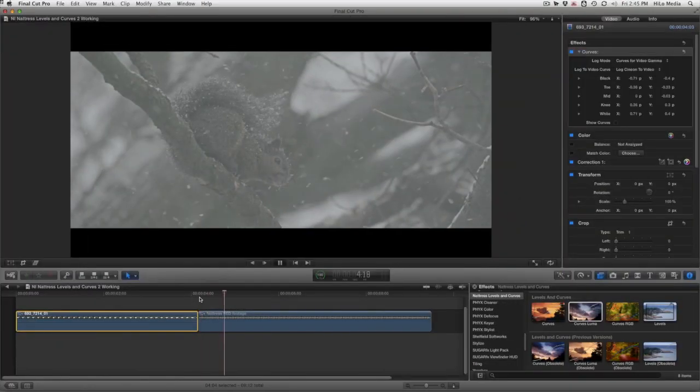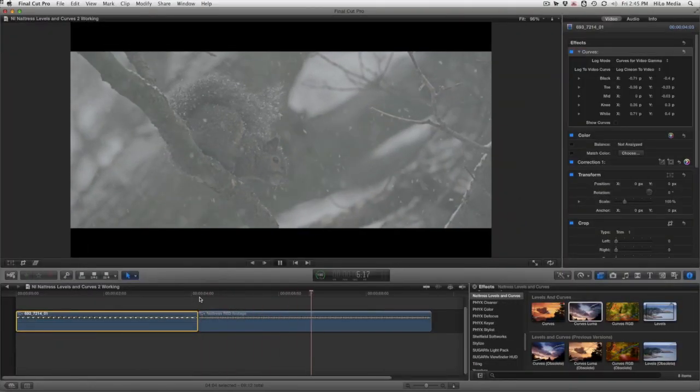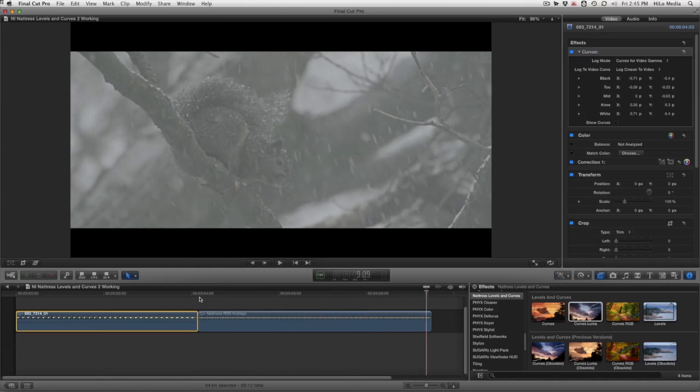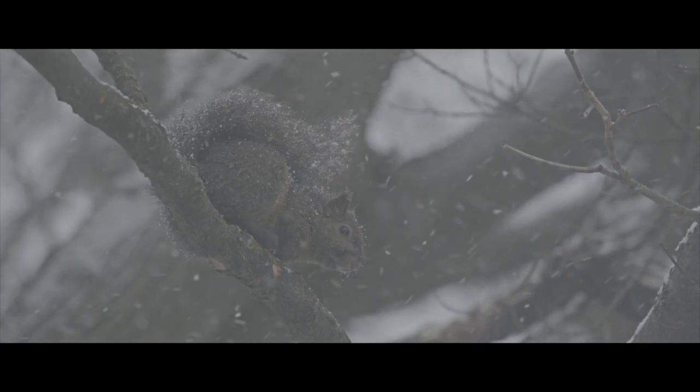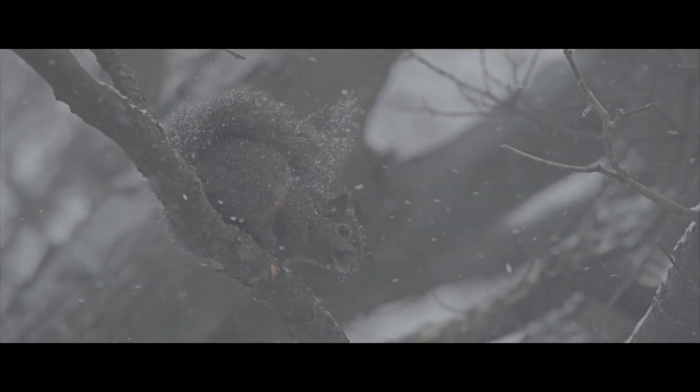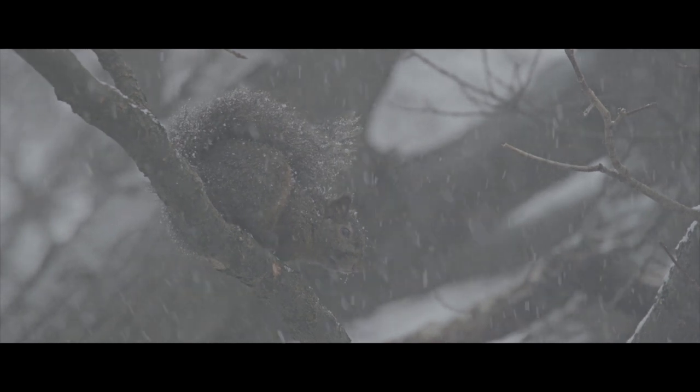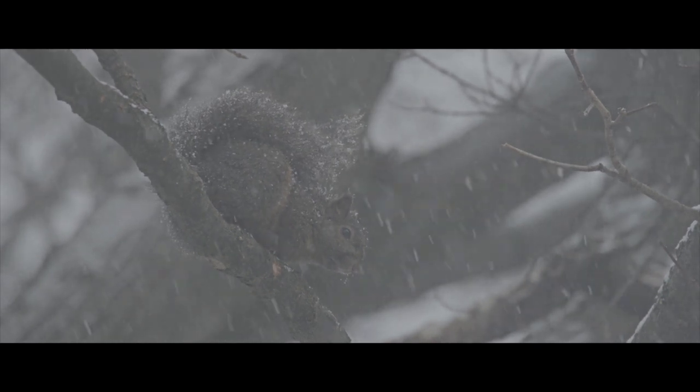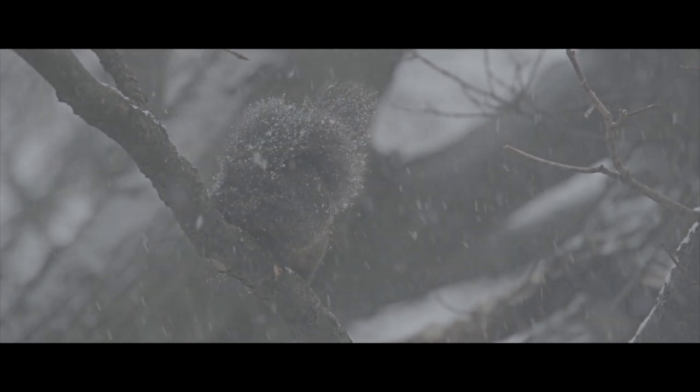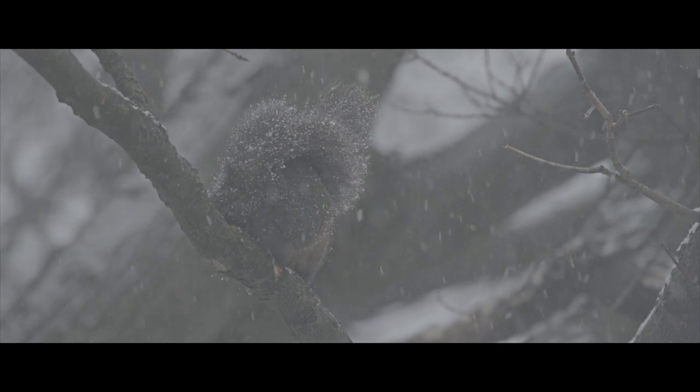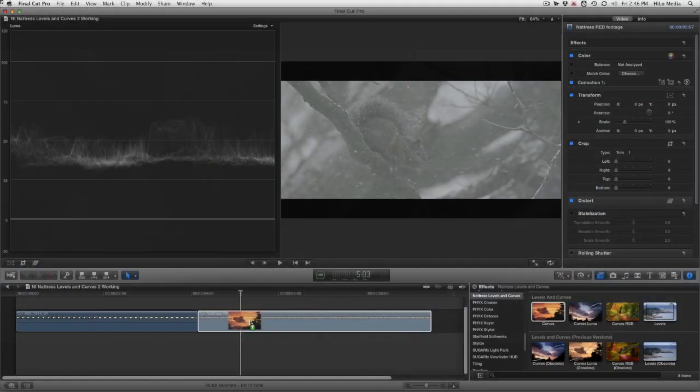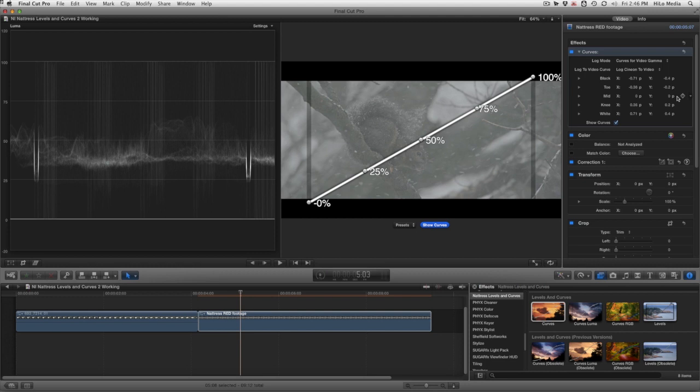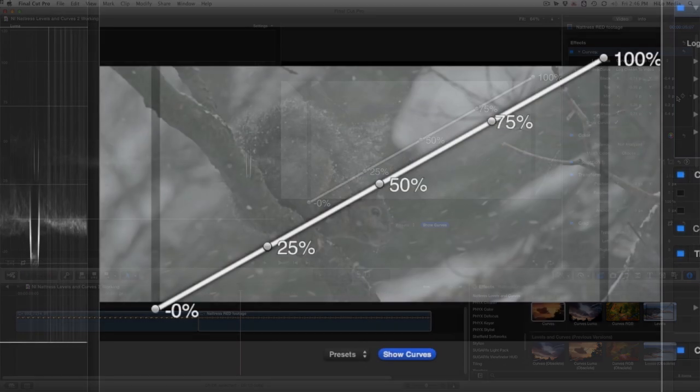My second clip is some Red Epic footage. Unlike our first clip, which was shot with a low contrast video gamma, the Red Epic captures RAW. This clip was exported in Red Log Film so as to retain the dynamic range of the original format. Red Log Film adheres to the Cineon Film Log spec so it's easily gradable and looks great in practically any grading application.